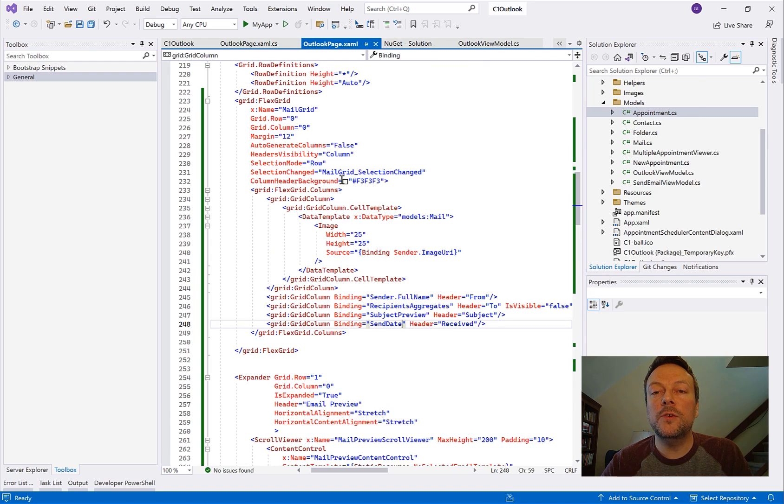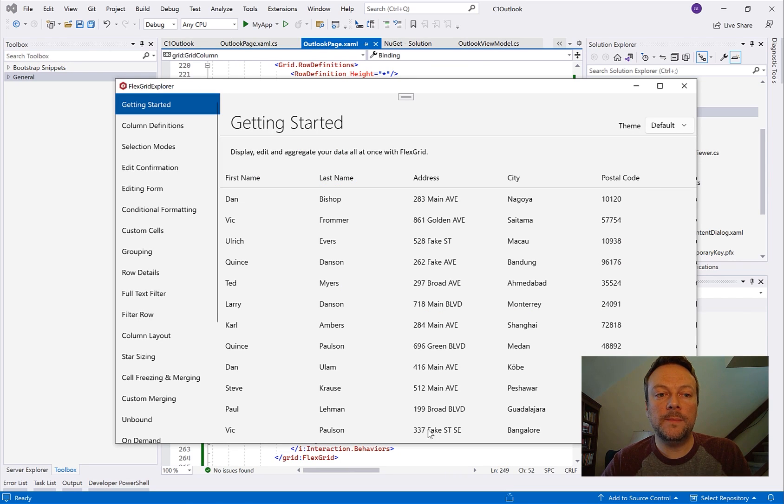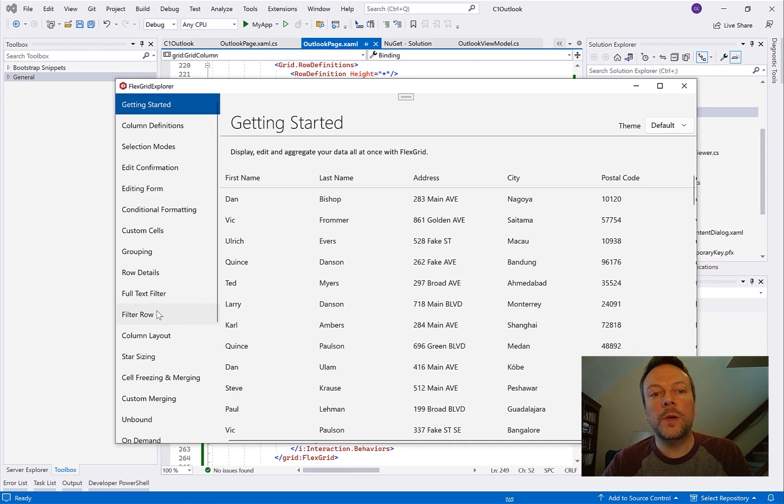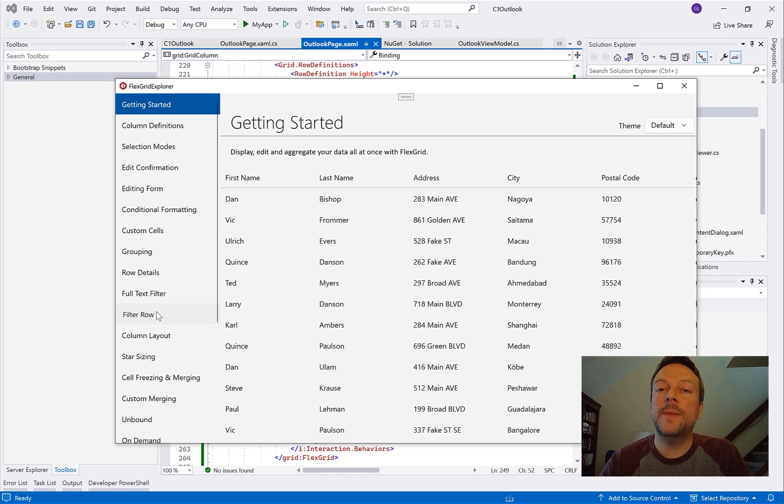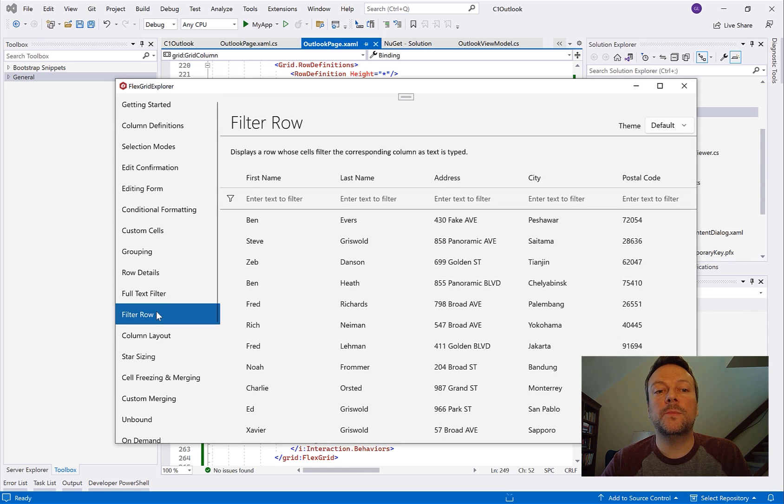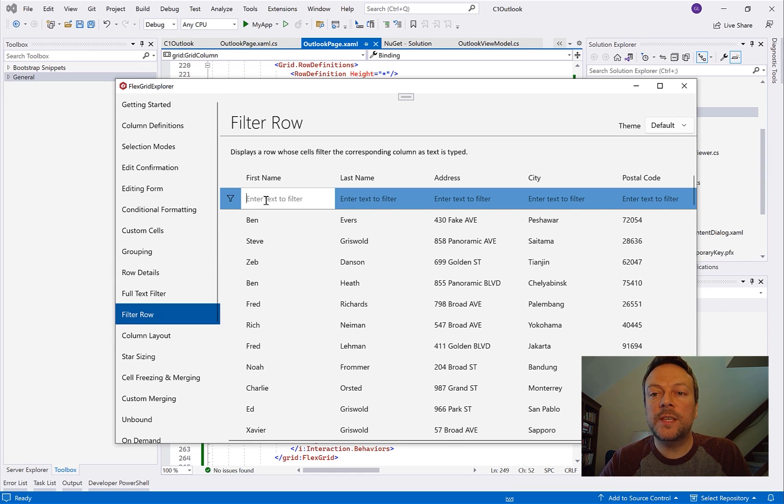But now I want to continue to enhance this application and add more features. Now as I mentioned before you can sort and filter the data grid control but it's a bit complicated because you essentially have to create a new filter data set and then repopulate the data grid with that new data set. With FlexGrid we've made the filtering features more add-on and easier to implement.